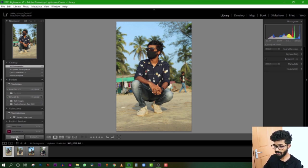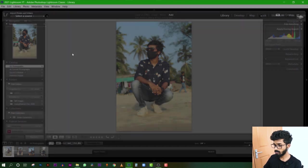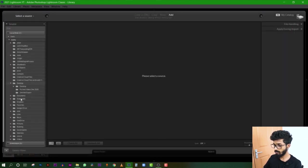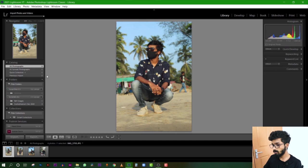On the left side, there is an option to import. If you want to import, you go to the directory and then import the image.